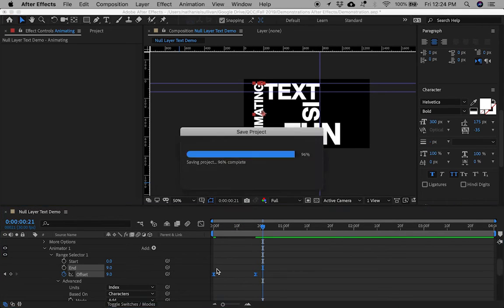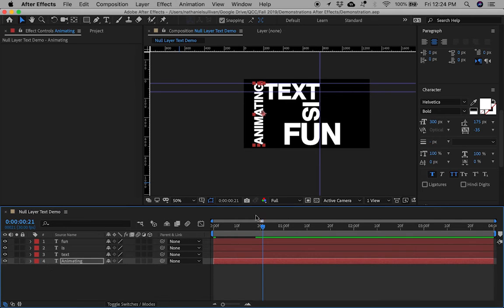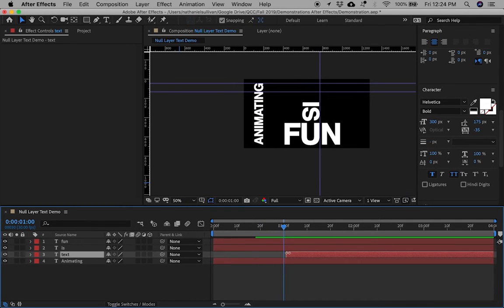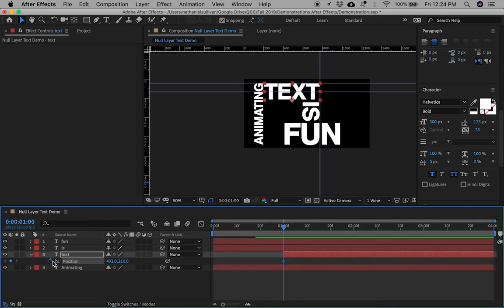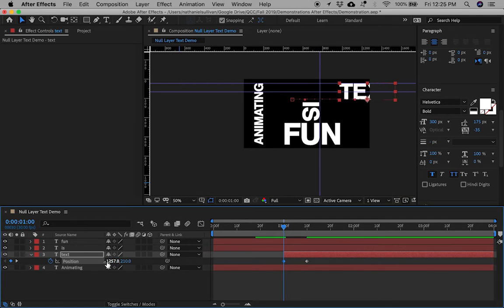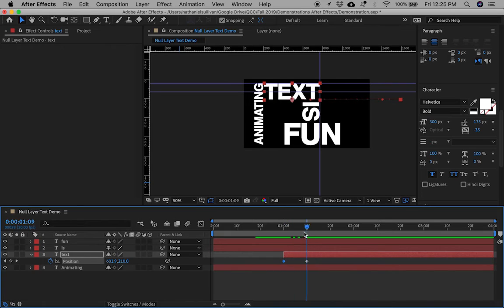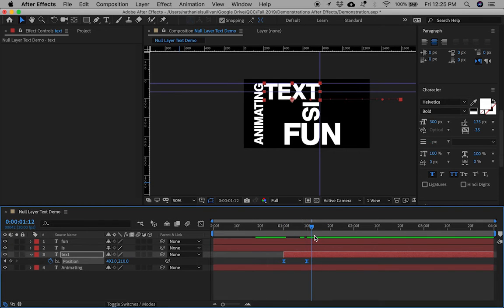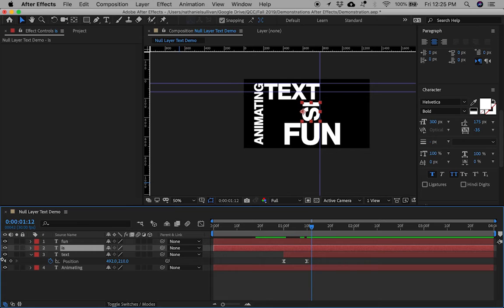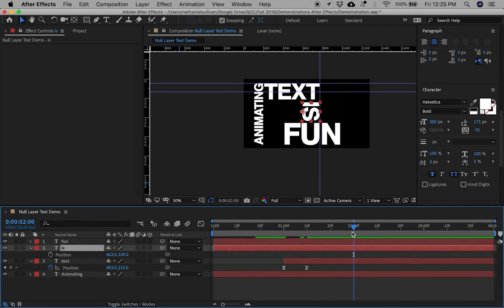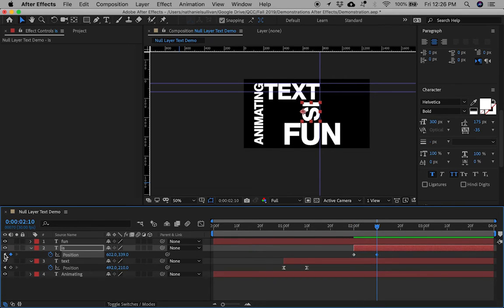Make the keyframes easy-ease by holding down Function and F9. Use the Selector tool to start the text layer after the 'Animating' layer appears. Use Position keyframes to have the word come in from the right side of the frame, and make those keyframes easy-ease as well. Use the Selector tool to start the 'Is' layer after the text layer appears. The 'Is' layer is going to come in from the bottom of the frame — use Position keyframes and make them easy-ease.